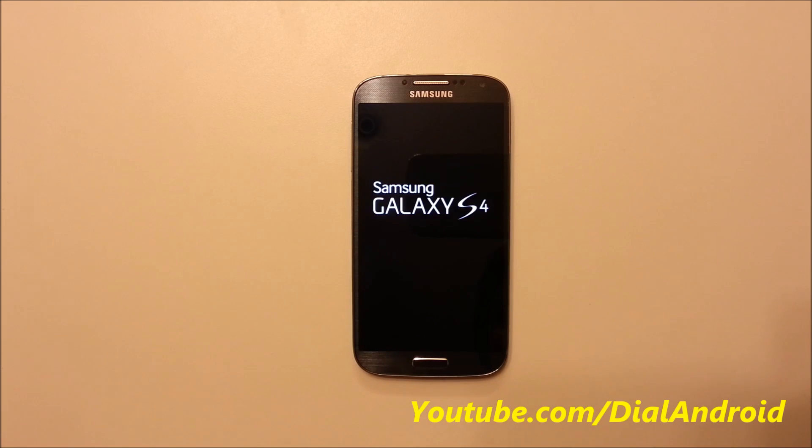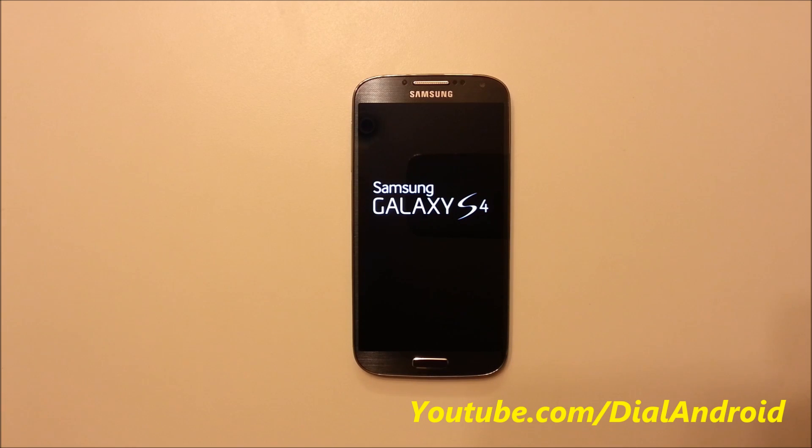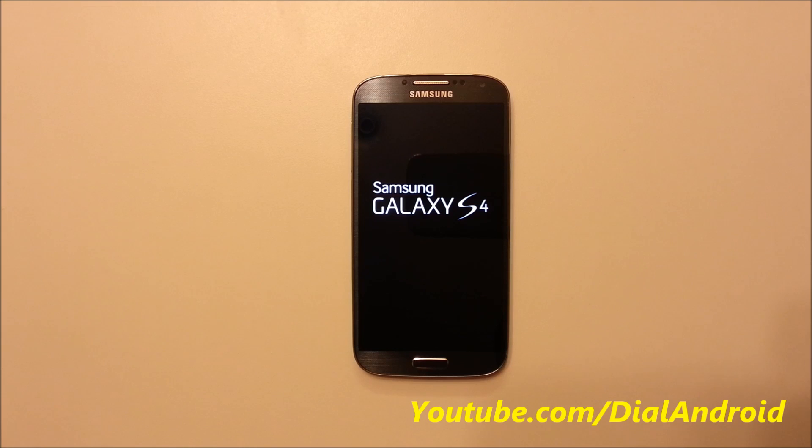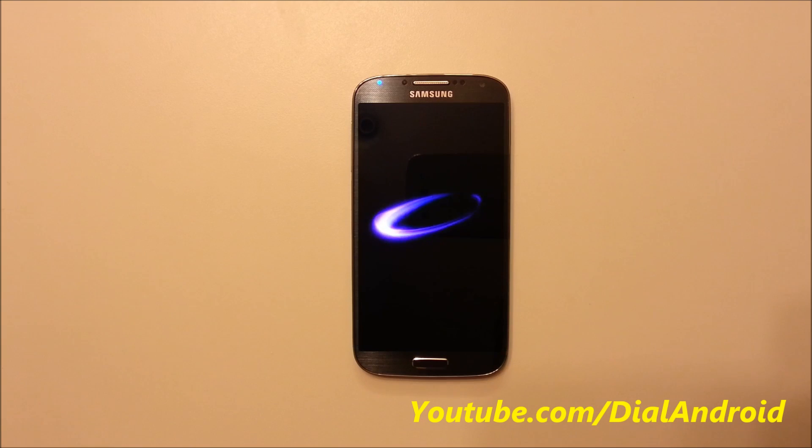So now the process is complete, now it's booting up. Since it's the first boot after reset, it will take some time to set up the files and all. And it will ask for initial setup again.